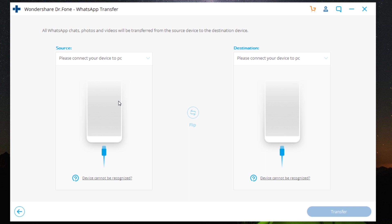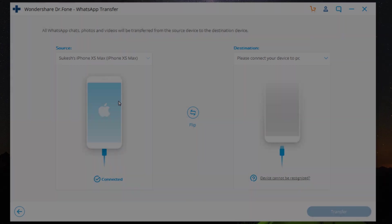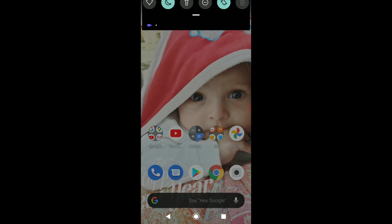So let's get started. Let me connect my iPhone and my Android phones to my computer. There you go—my iPhone has been detected by the software without any problem.